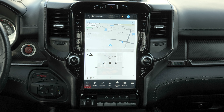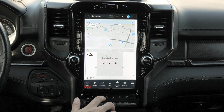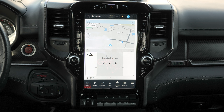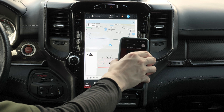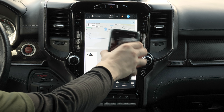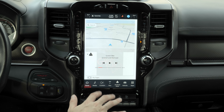Hello everyone, this is Adam from infotainment.com. Today we're going to be looking at a Uconnect 5 system inside of a Ram 1500 TRX. One of the biggest differences between a Uconnect 5 and a Uconnect 4 is that Uconnect 5 allows you to have wireless Apple CarPlay and Android Auto. Currently I'm connected to Android Auto and I have no wires connected to my phone.